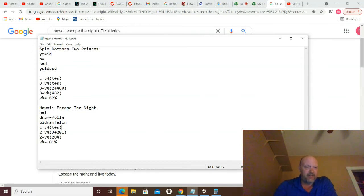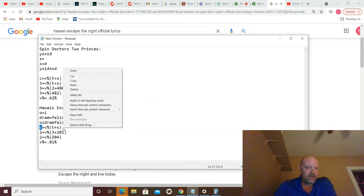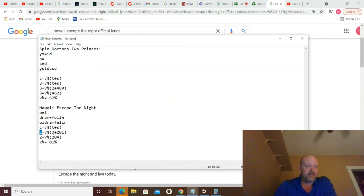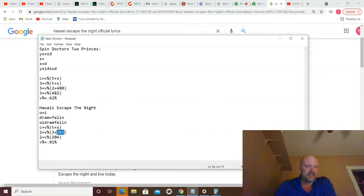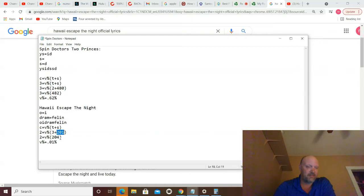But now you've got a change. Change C equals variance percent times the words in the title plus the words in the song. So you've got two changes that I know, that I find, equals variance percent times three words in the title. And I counted 201 words in the song. 201. Research event 201. Then two equals variance percent times 204. Three plus 201 is 204.